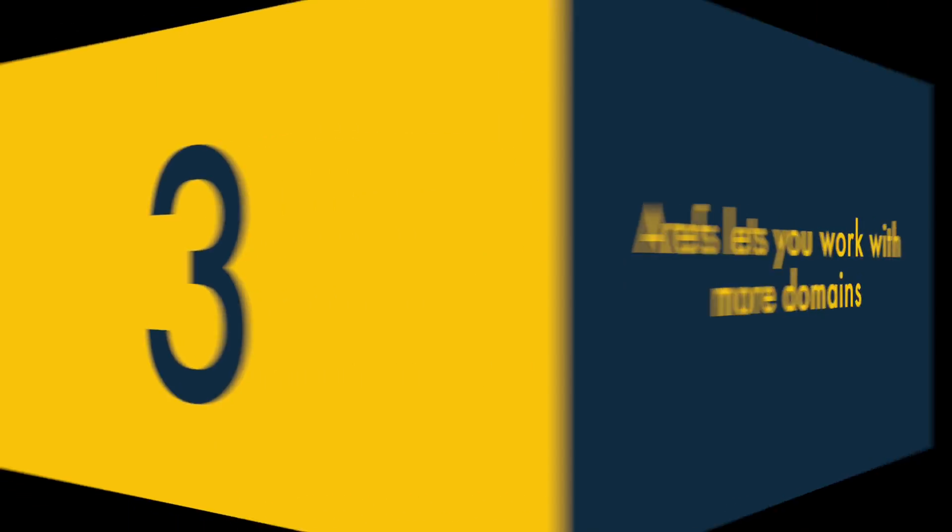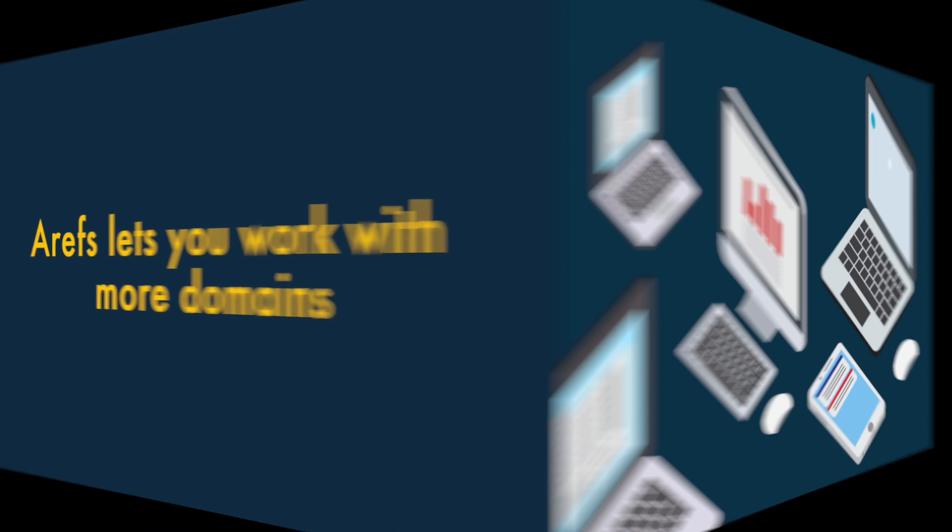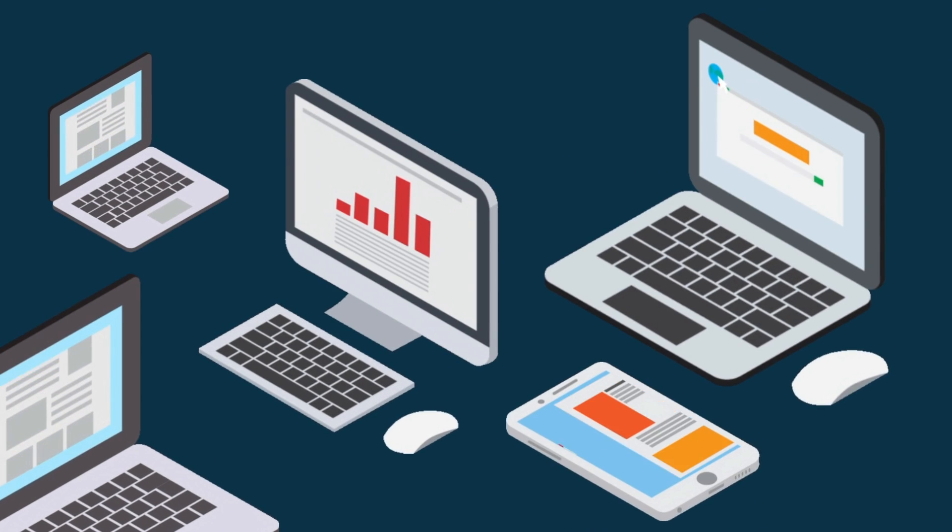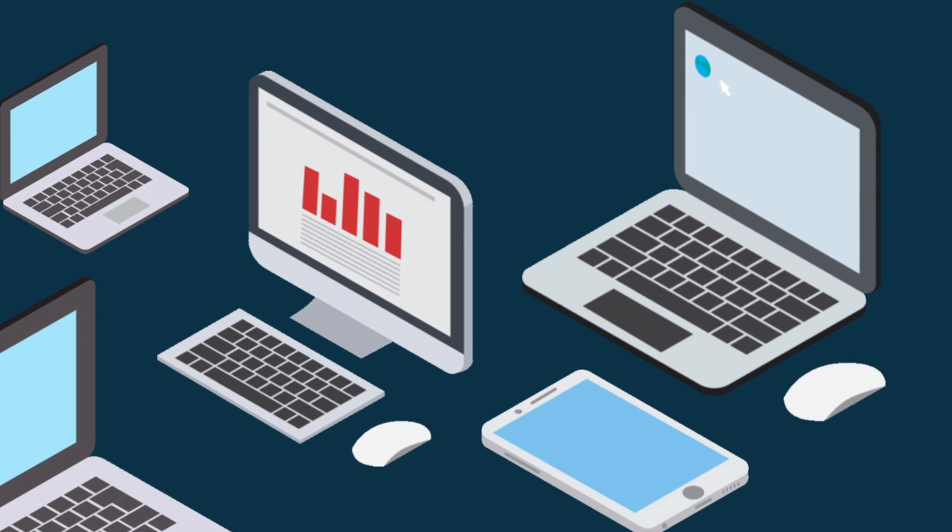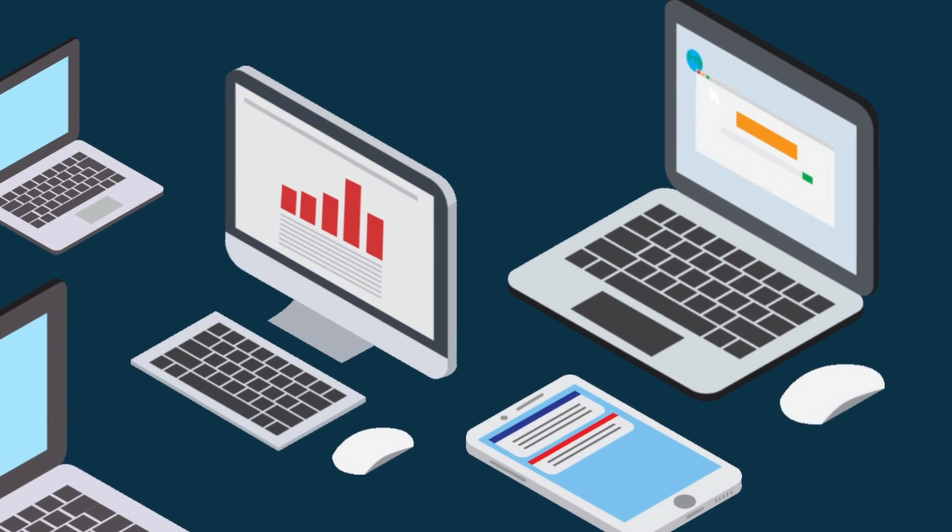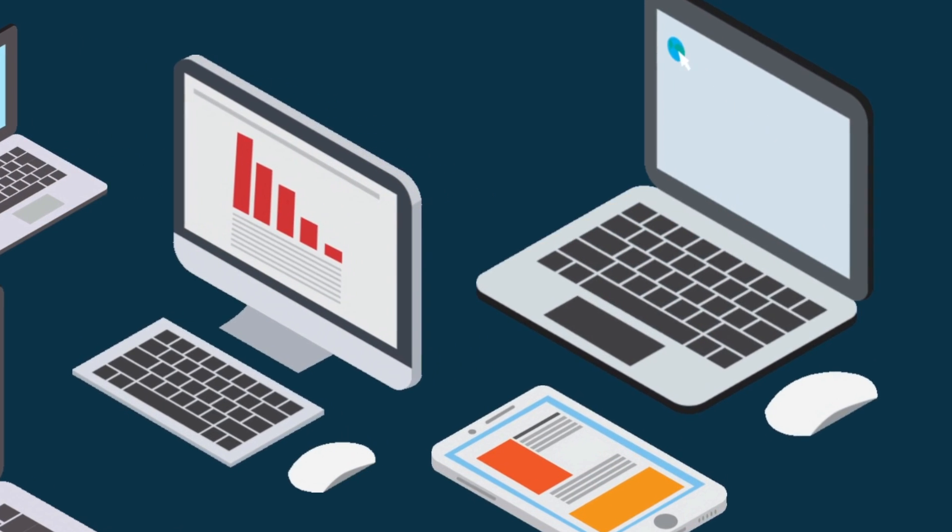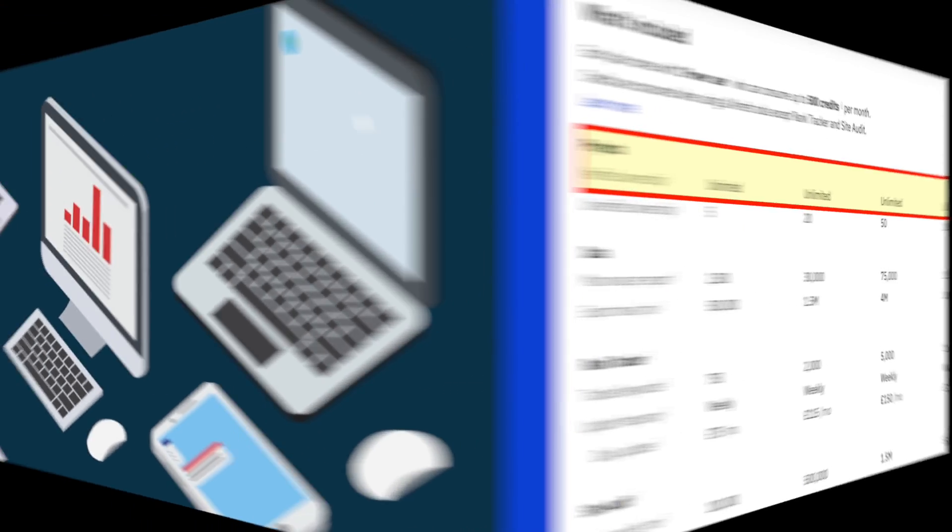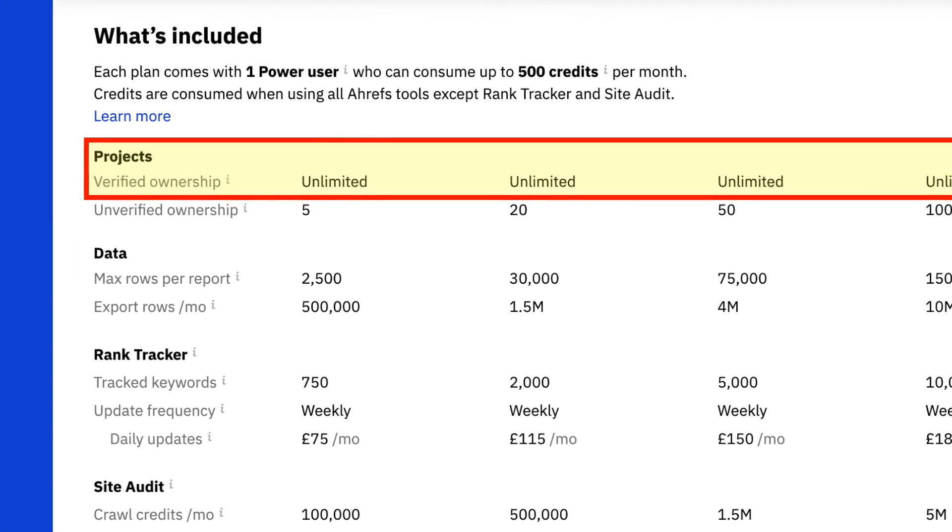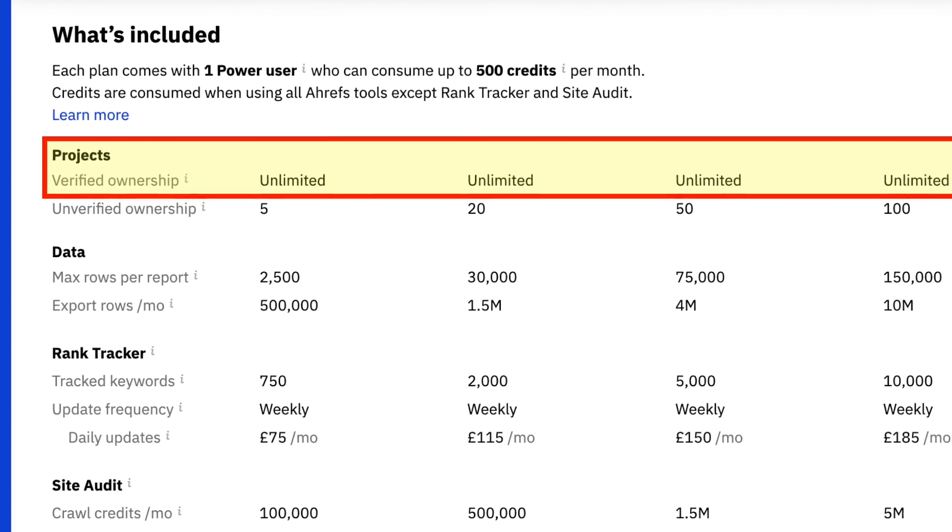Three, Ahrefs lets you work with more domains. If you need to work on multiple SEO projects involving lots of different websites, Ahrefs may be a better fit for you. This is because Ahrefs lets you work with an unlimited number of verified domains.